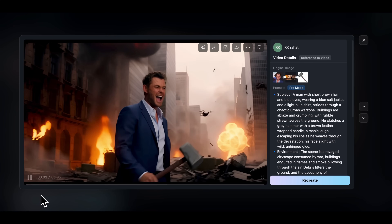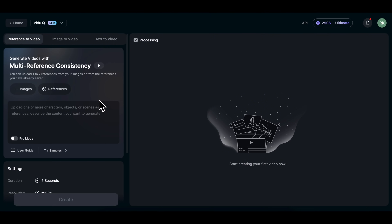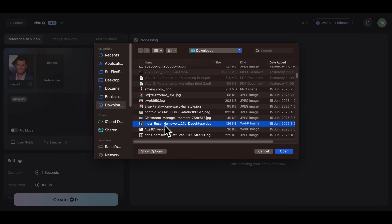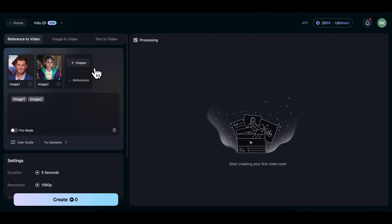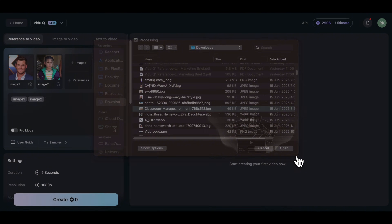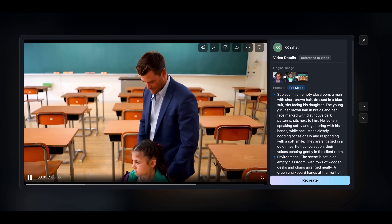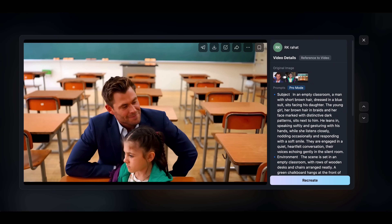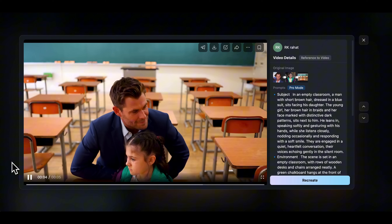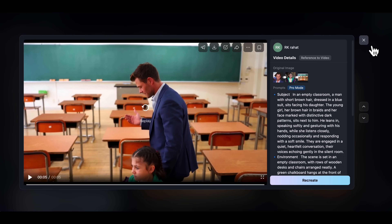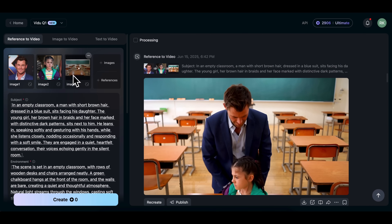Now that you know how to use one consistent character in every scene, let me show you how to get two or more consistent characters. I'm uploading the Chris Hemsworth image first, and for the second character, I want to use his daughter. Then I'm uploading a classroom image as the scene reference, and I'll type something like: 'A man in a blue suit sits with his braided-haired daughter in a quiet, empty classroom, sharing a heartfelt conversation as soft light fills the room.' I'll turn on Pro Mode to make the prompt more detailed and accurate. And here's the result — although the video has a few minor inaccuracies, the character consistency and overall scene are amazing. Both characters' faces are very accurate and recognizable. Let's try a different scene — I'm replacing the classroom with a beach.